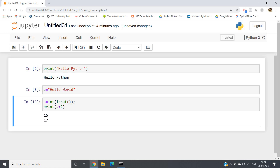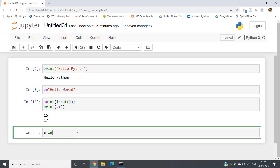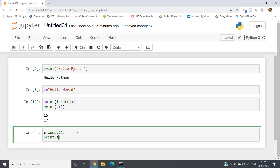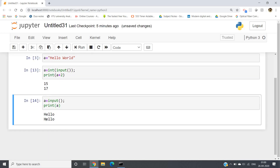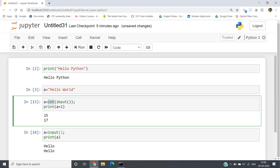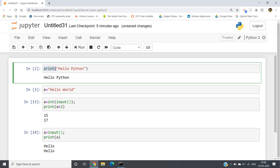So like this we can take user input in Python. If you want to take integer input, you have to write int(input()). But if you want to take string input, you can directly write input() — for example, a equals input(), then print(a). If I type Hello and run, Hello will be printed. To summarize: for string input write input(), for integer input write int(input()), and to print something we use the print() method.